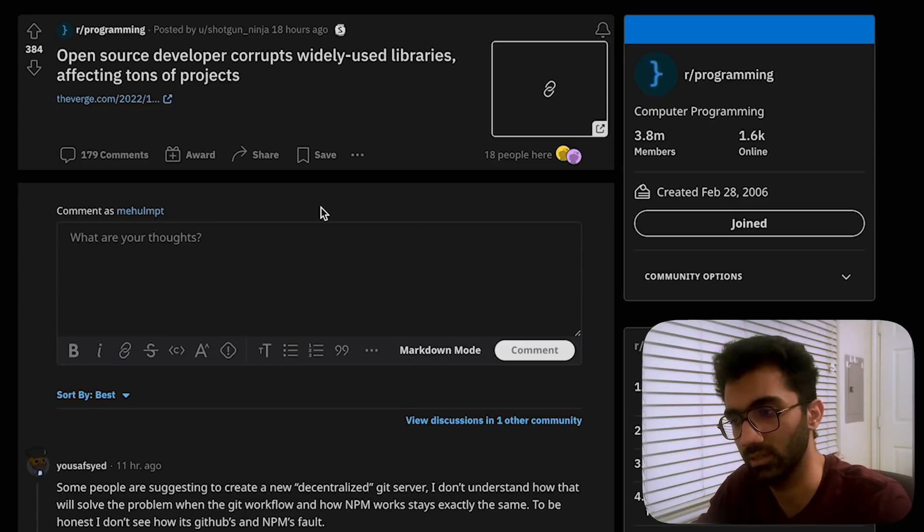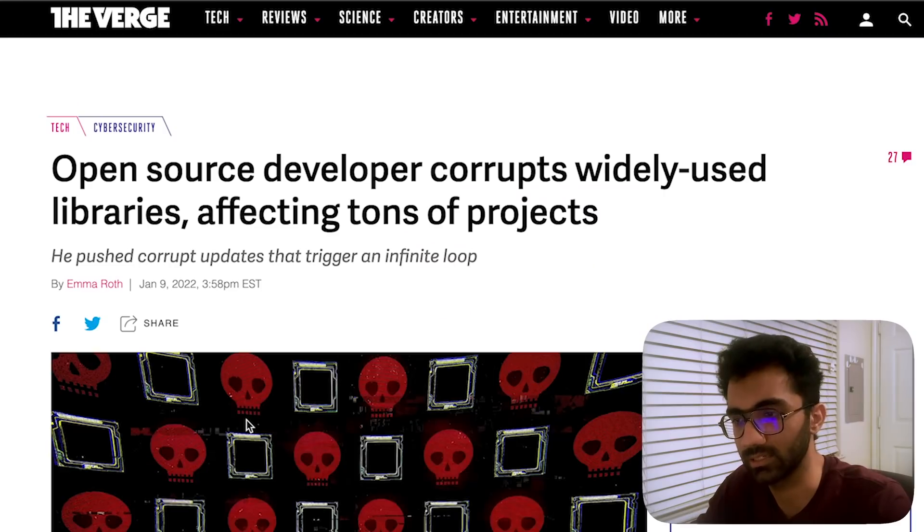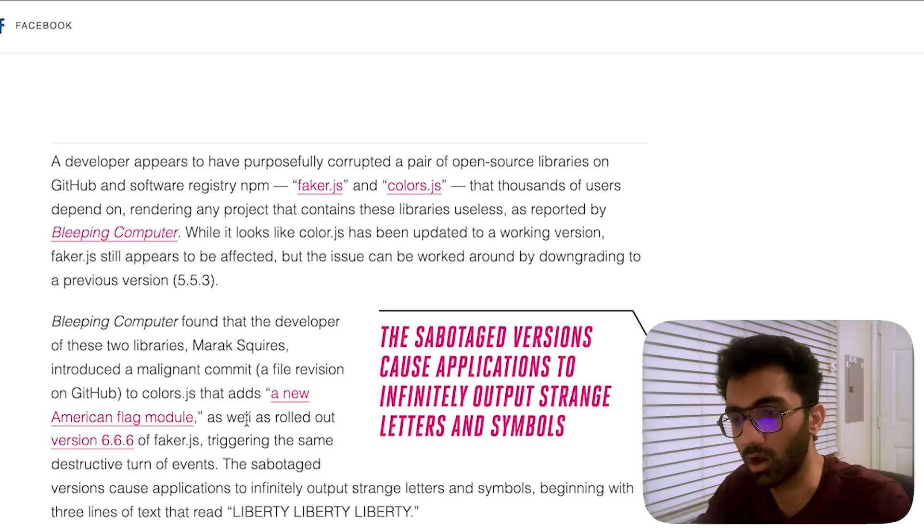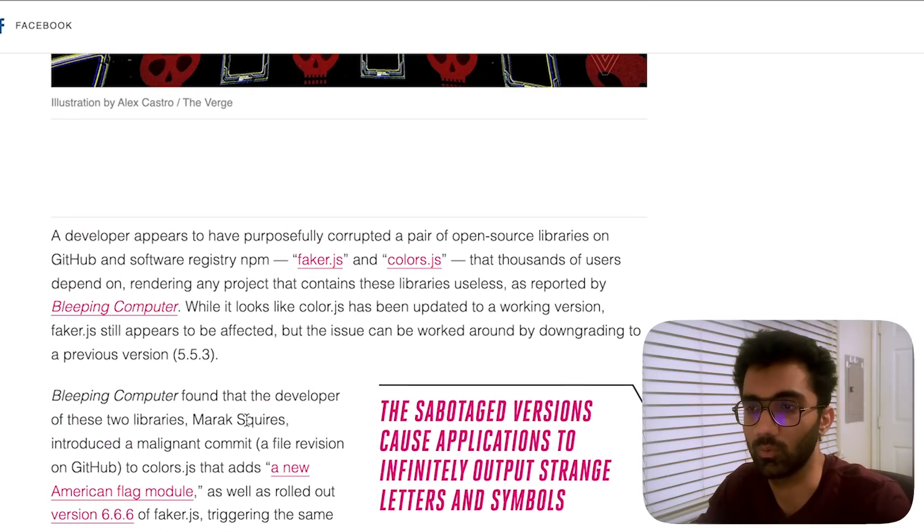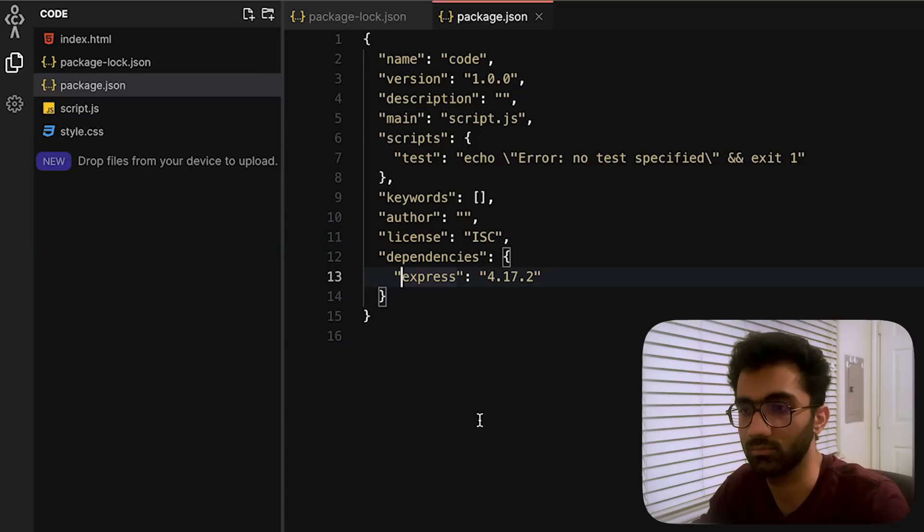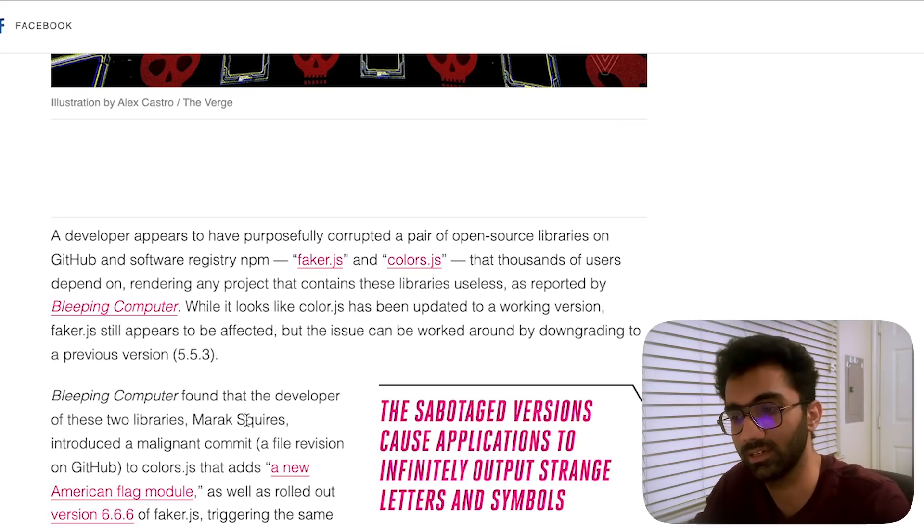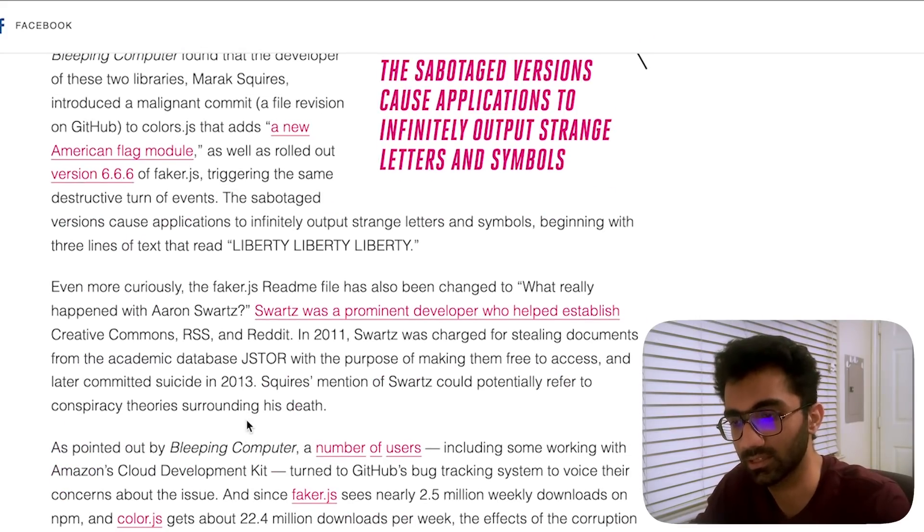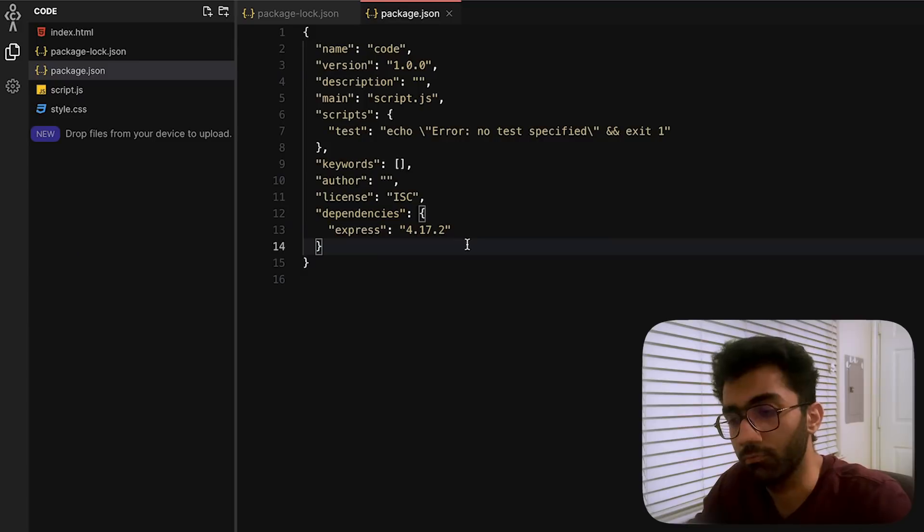To fix that issue that transient dependencies—the dependencies of dependencies—are also fixed properly, the package managers npm and yarn include their own lock files as well.